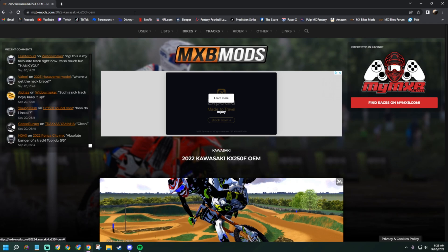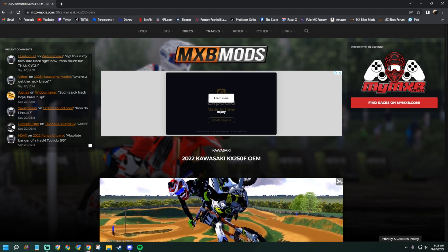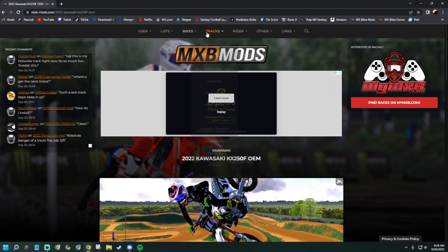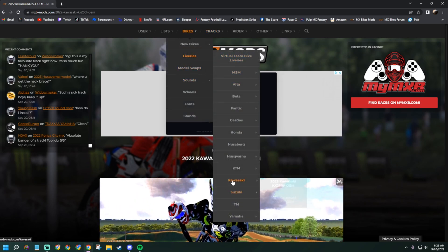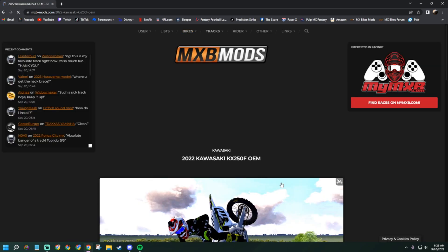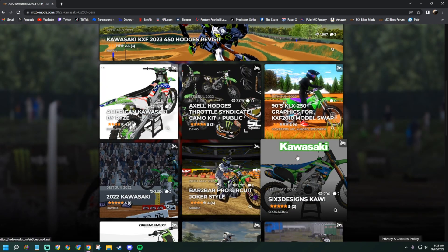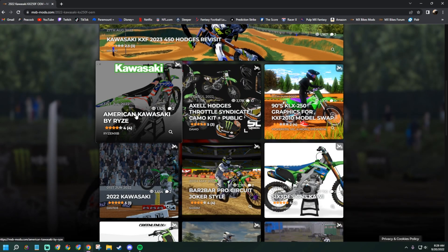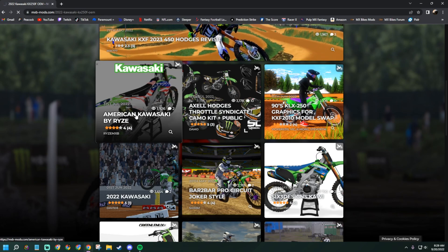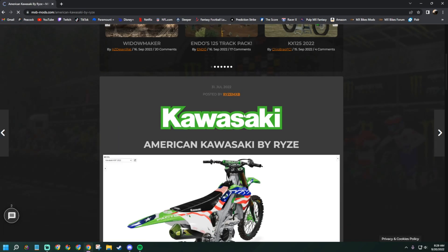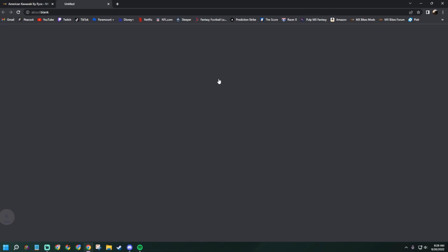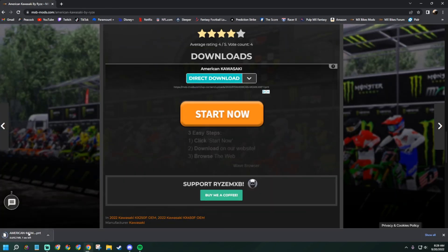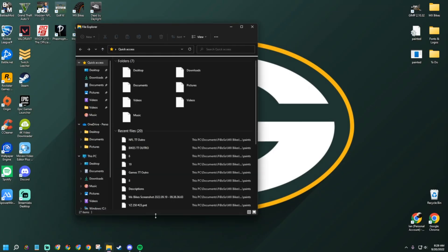What you want to do is go to the MX Bikes mods page at mxbmods.com, go to Bikes, then Liveries, find whatever bike you want, and grab a livery. I'll use the American Kawasaki livery by Rise as my example here. Go ahead and download that.